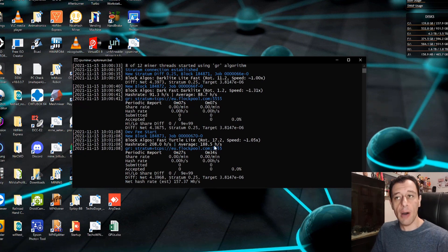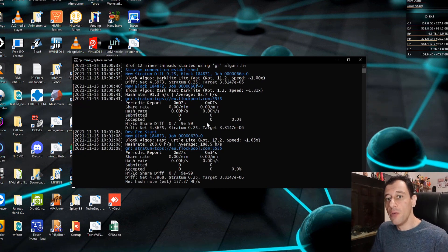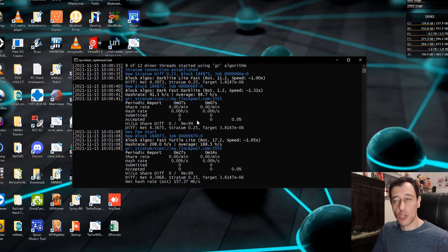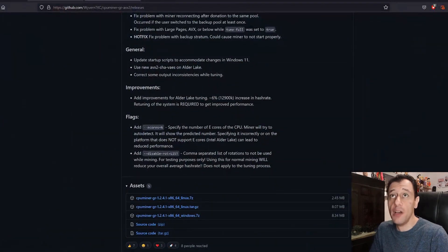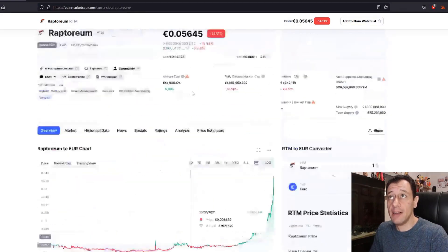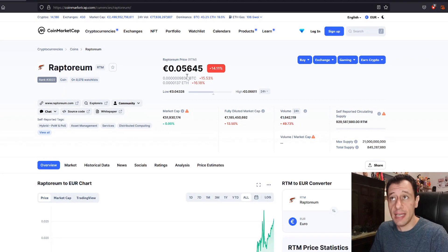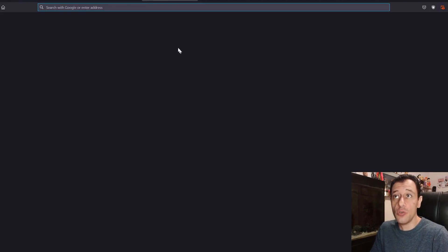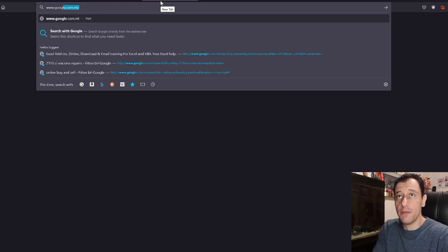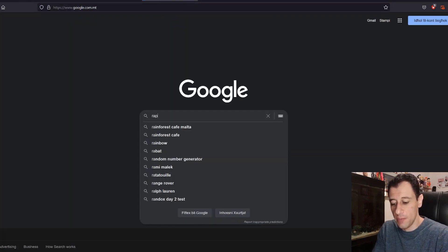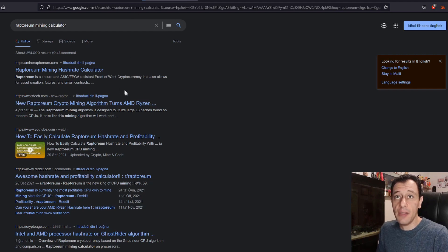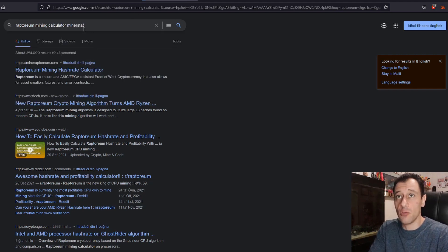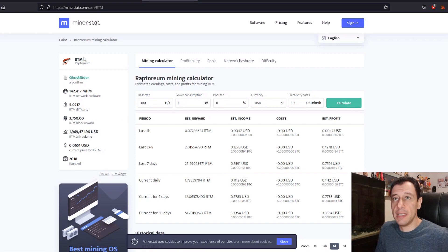It starts off quite low but then it will start to go up even higher as time goes by. If we actually translate this into actual fiat currency what would that mean? We know that the price today is currently at five cents six now, so it's five euro cents. We can go to Google here and we can find the Raptorium mining profitability calculator and I like to use the minus stat one.